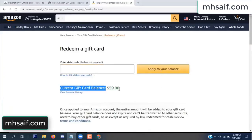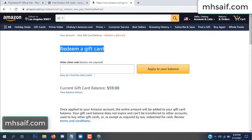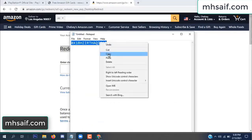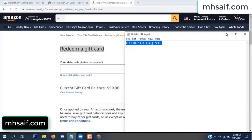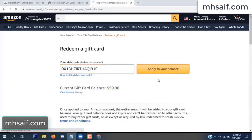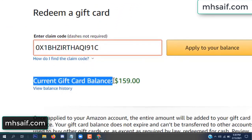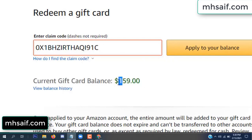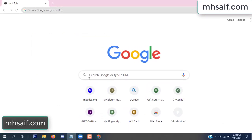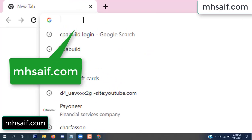Hello everyone. In this video today I will show how to get a free Amazon gift card code. See my current gift card balance is $59. I have a code I already redeemed. I want to redeem it here and apply to your balance. Wow, $100 added to my balance.